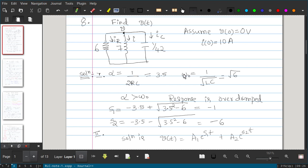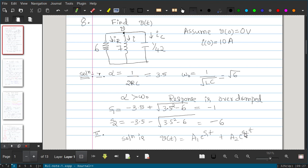For an overdamped response, we calculate roots s1 and s2. s1 = -alpha + sqrt(alpha² - omega_naught²) and s2 = -alpha - sqrt(alpha² - omega_naught²). Substituting values gives s1 = -1 and s2 = -6. The general solution is v(t) = A1·e^(s1·t) + A2·e^(s2·t) = A1·e^(-t) + A2·e^(-6t). We now need to calculate constants A1 and A2.